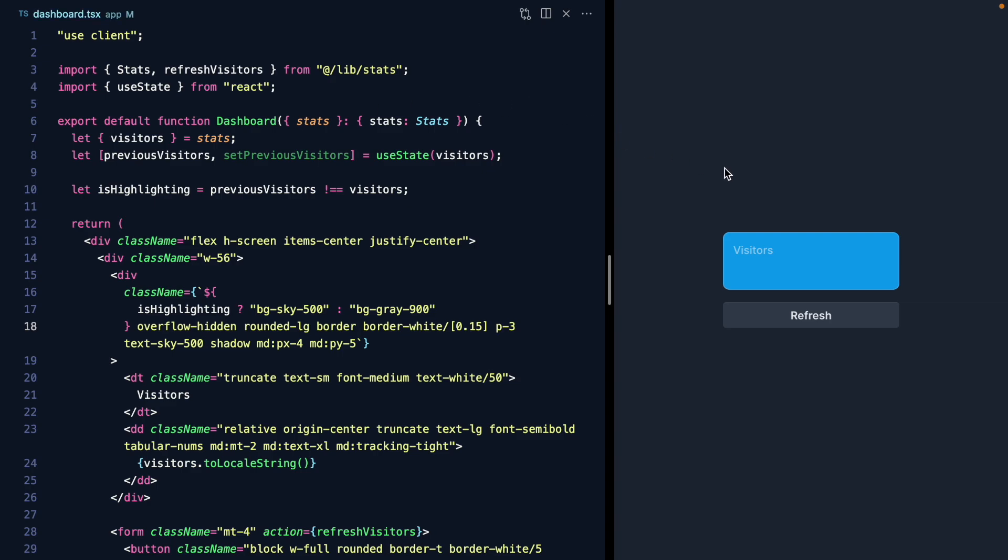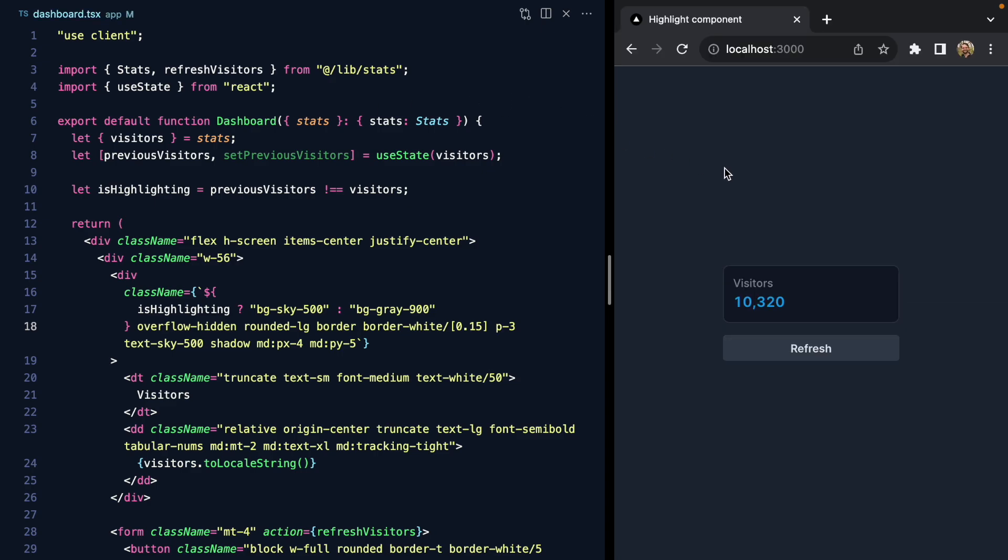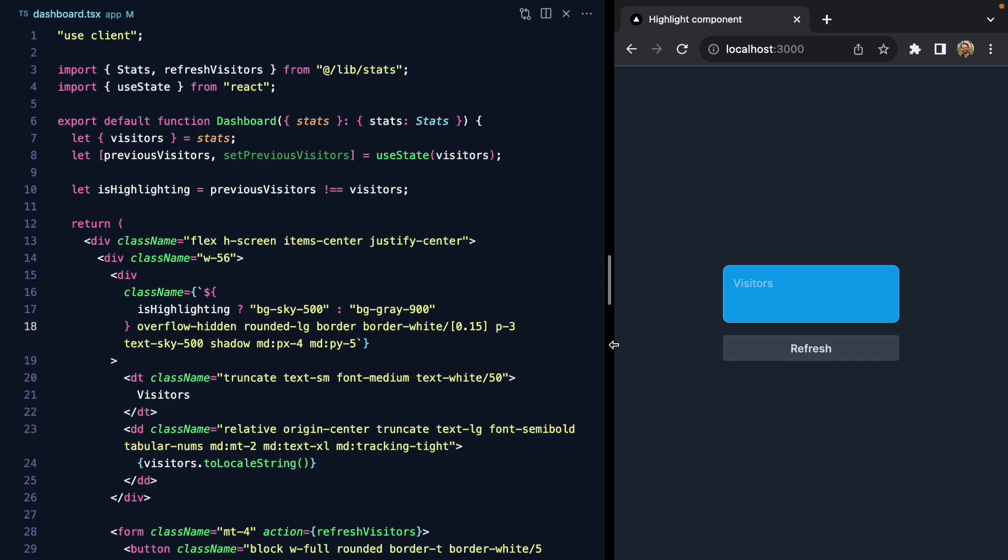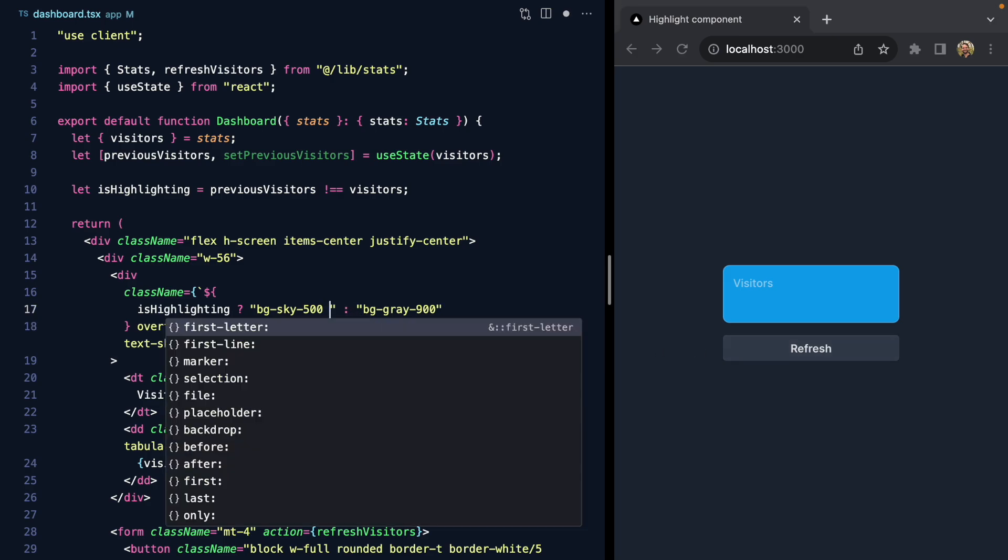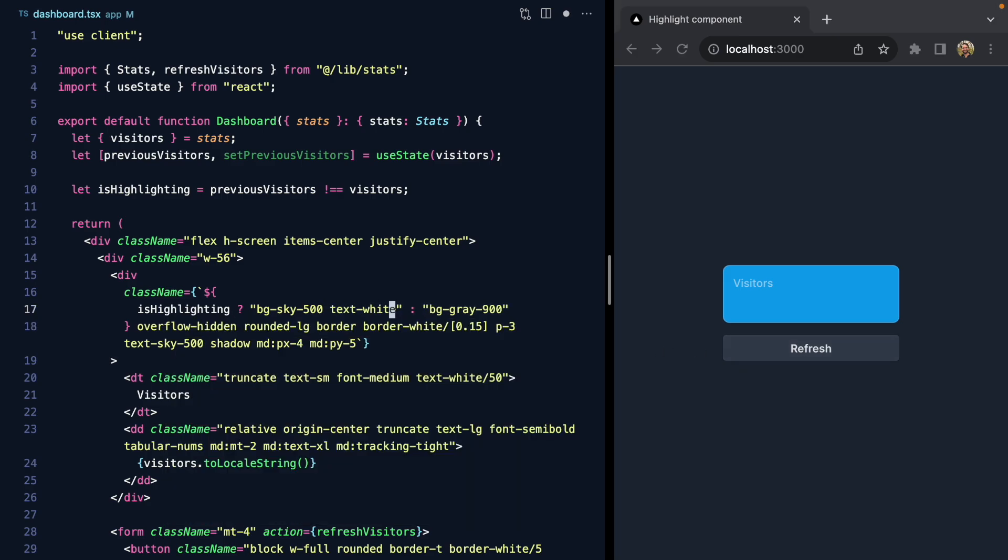Now if we save this and refresh, when we first load the page we'll see the background is 900, and as soon as we change this we'll see the panel is highlighted. We can also make the text white, otherwise we'll make the text sky 500.